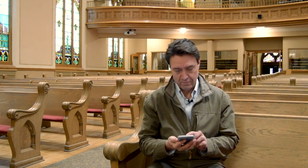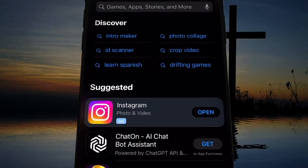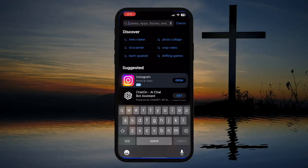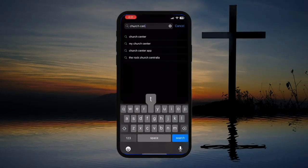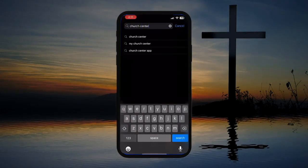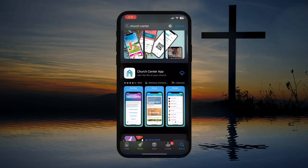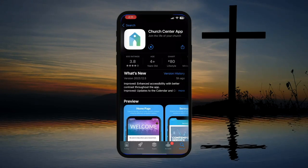To get started, grab your device and open up the App Store or Google Play Store. Once you've done this, click on the search bar and type in Church Center. The app we're looking for is called Church Center app. Install this app and open it once the download is complete.